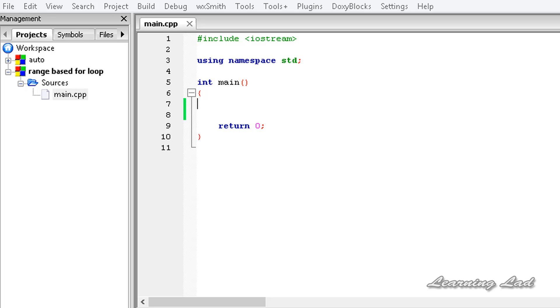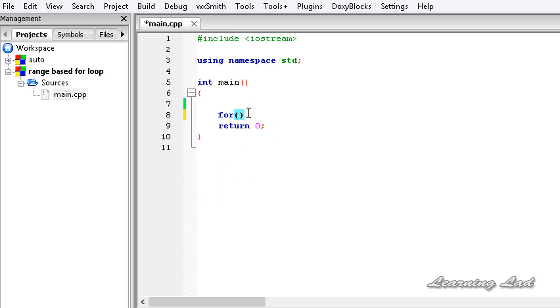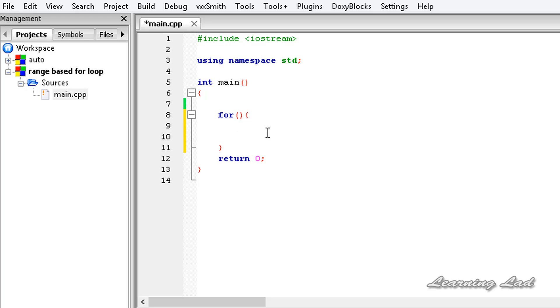So in this tutorial, I'm going to show you how to use the range-based for loop in C++. To use this for loop, you need to write the keyword 'for', then a pair of parentheses, and then a pair of curly braces. Between these curly braces, we're going to write all the statements that we want to execute.